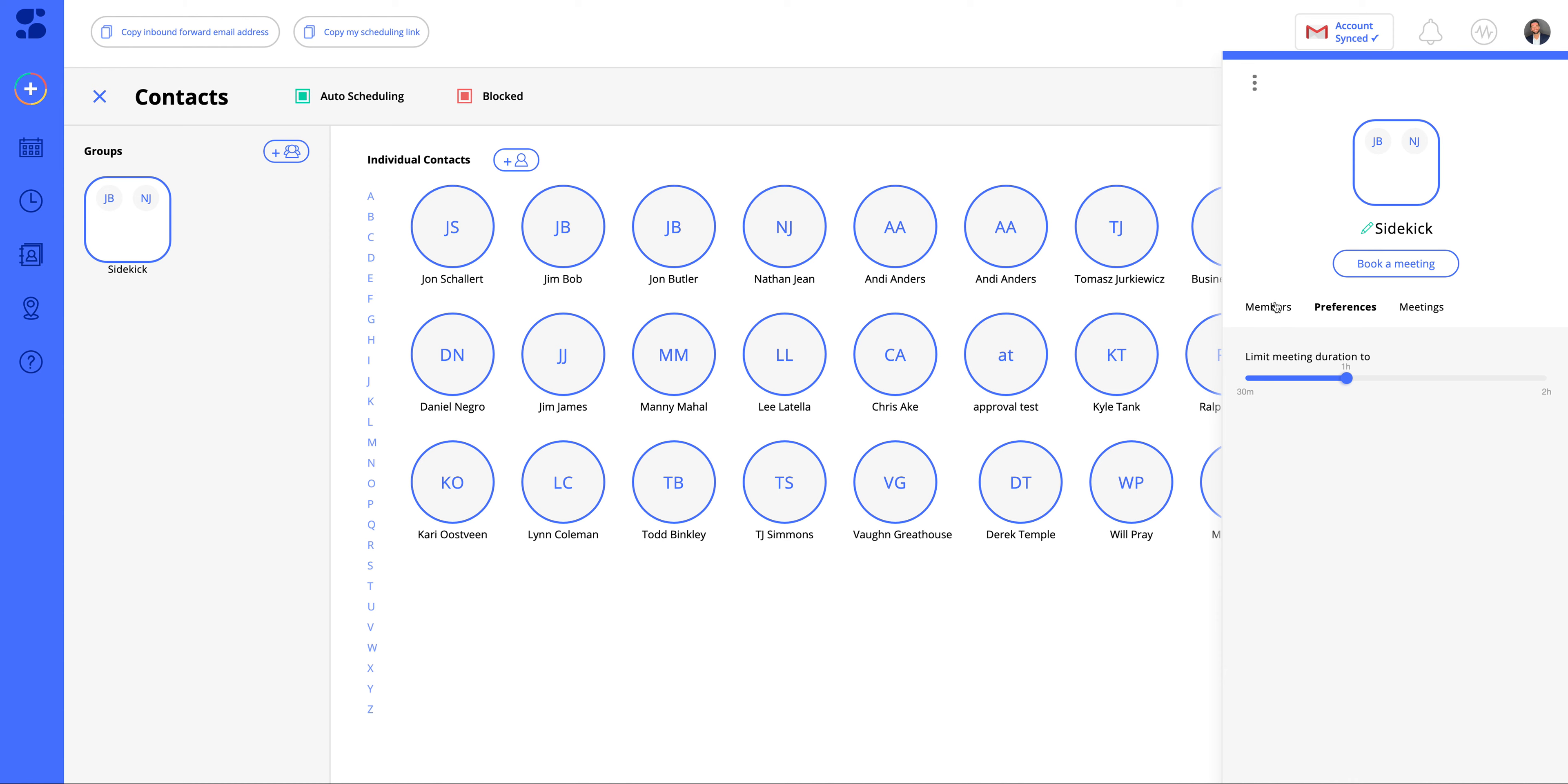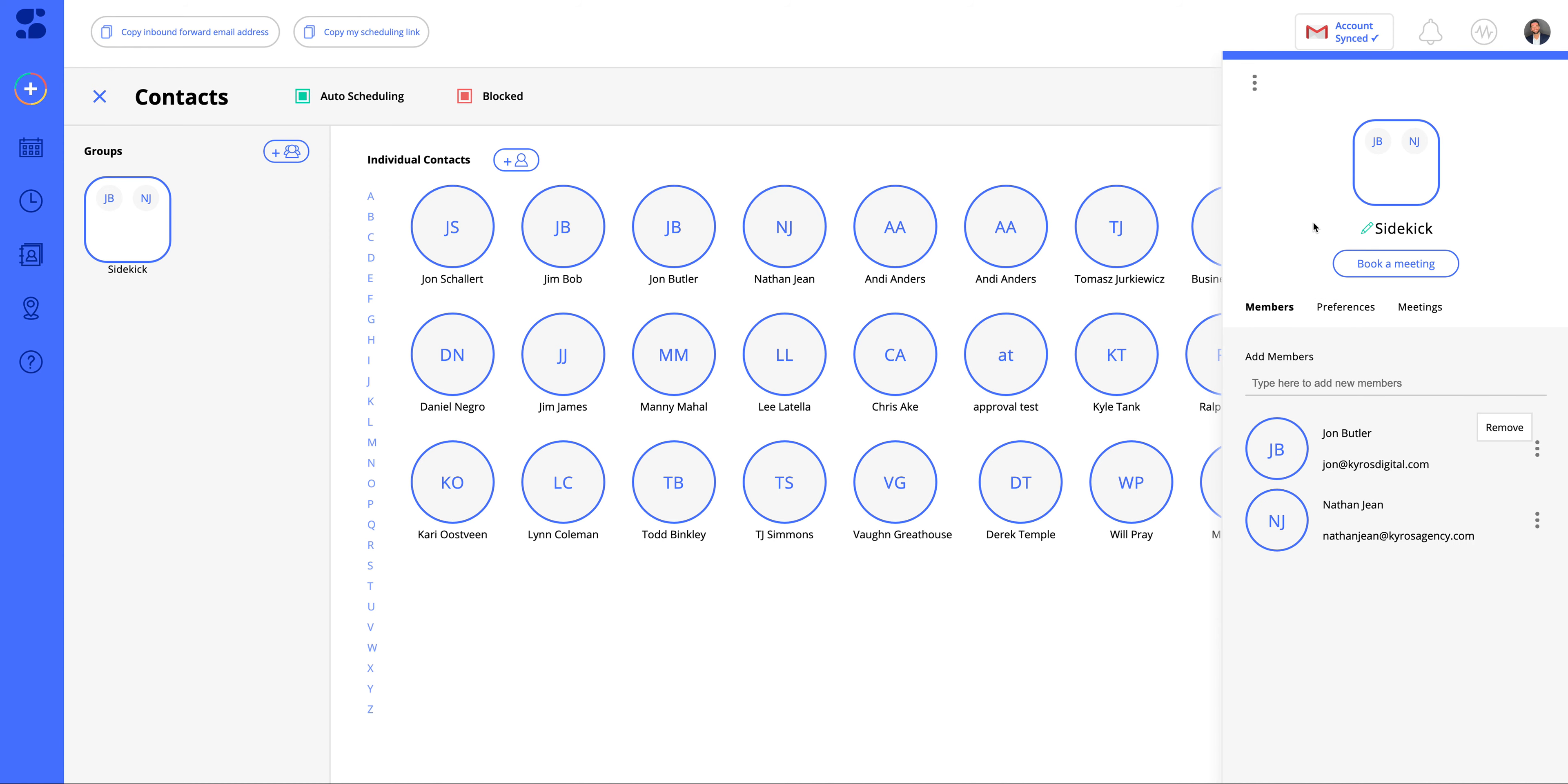Here you can see preferences. You could set suggested meeting durations. And if you have any upcoming meetings, we have this here as well.